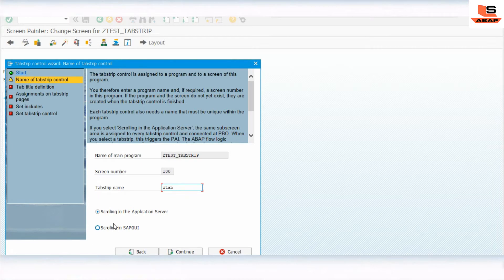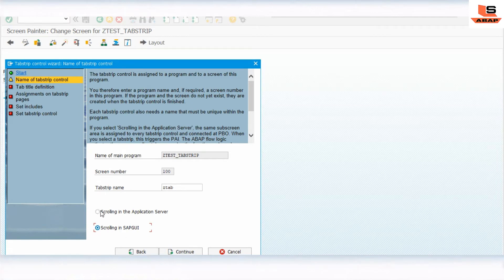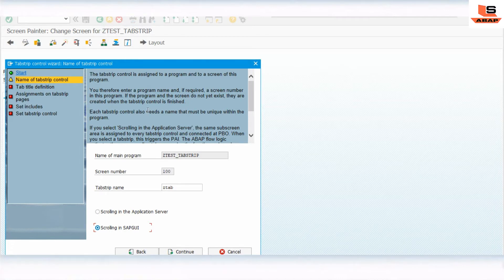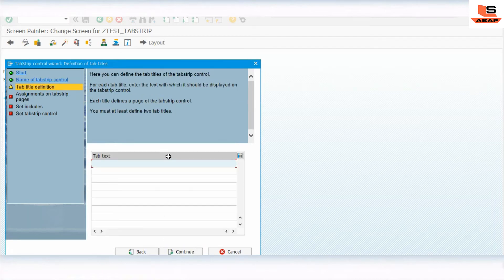Here you can find two options: scrolling in application server and scrolling in SAP GUI. We have to select scrolling in SAP GUI. What is the difference? Scrolling in SAP GUI means whenever you click on any tab, the PAI user command will get triggered. If you select scrolling in application server, then PAI command will execute only when you click on the back, cancel, and exit button on the toolbar. So we want to trigger the PAI command when we click on the tab strip.